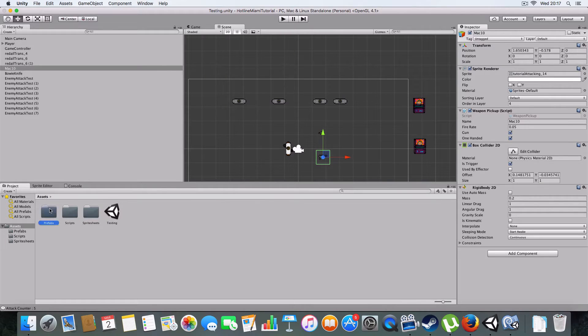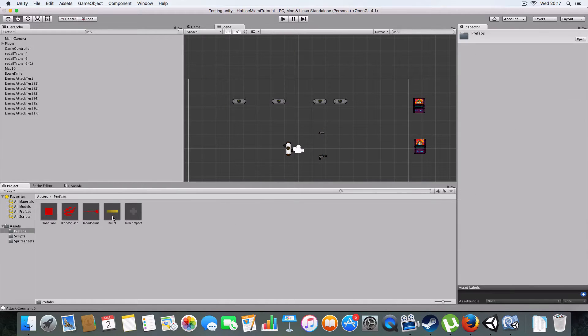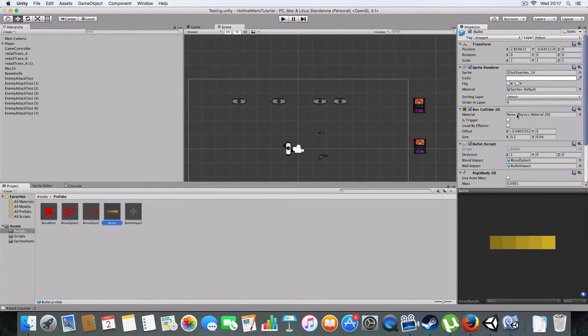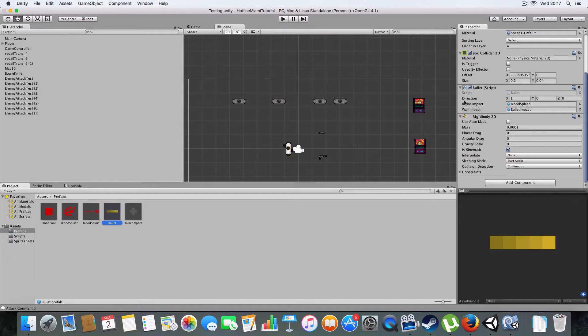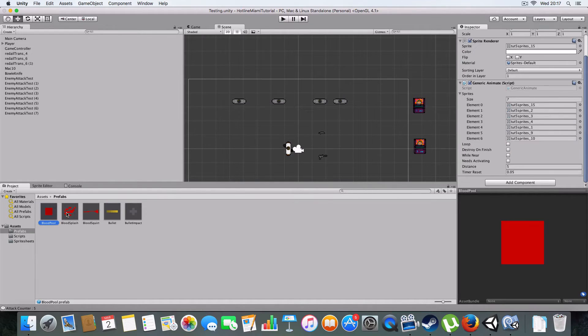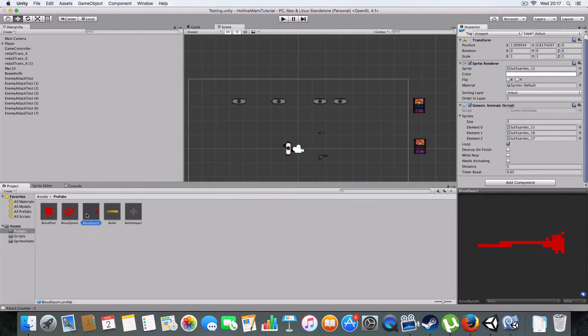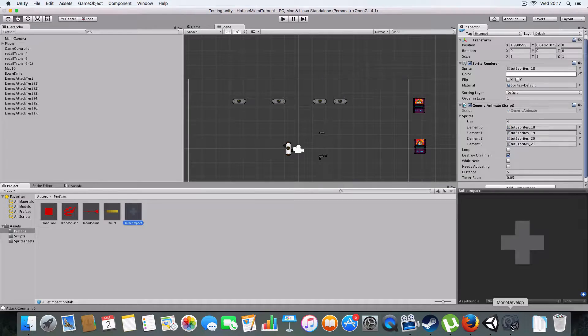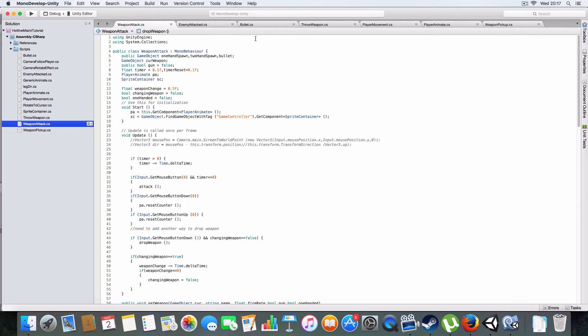I'll show you the prefabs I've made first. Basically it's the bullet with a bullet script, blood splash, and bullet impacts for when it hits stuff. There's basically just prefabs using the animation script I made a couple parts ago.